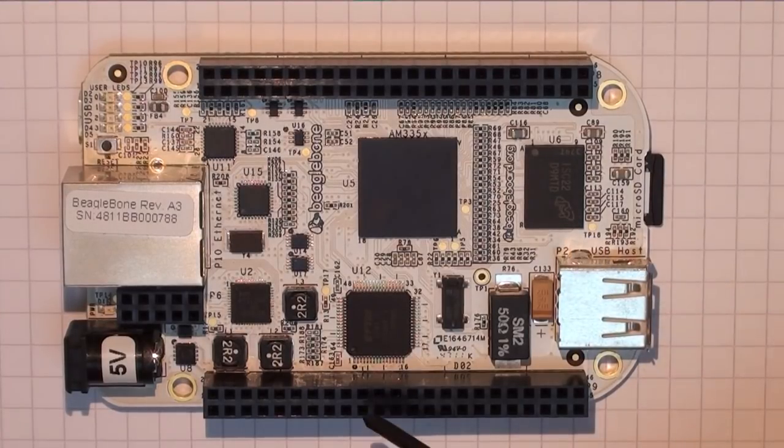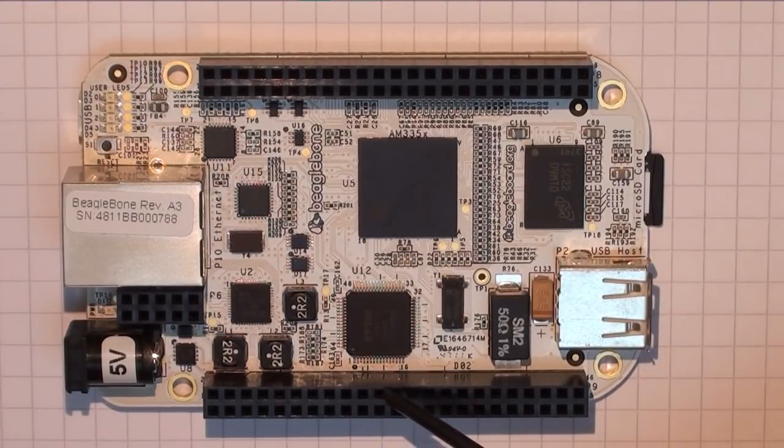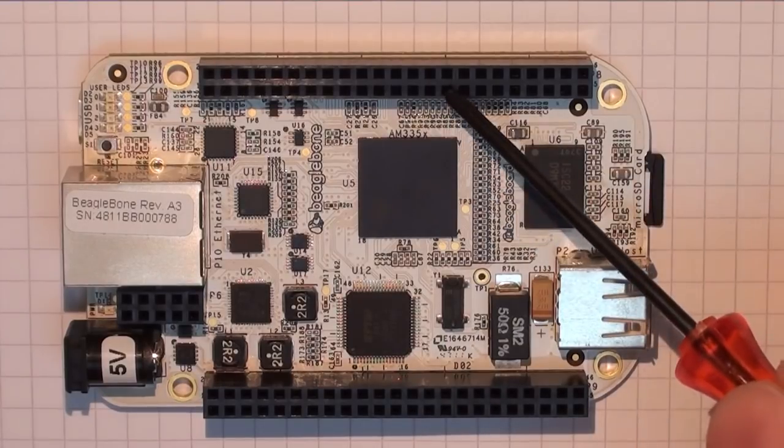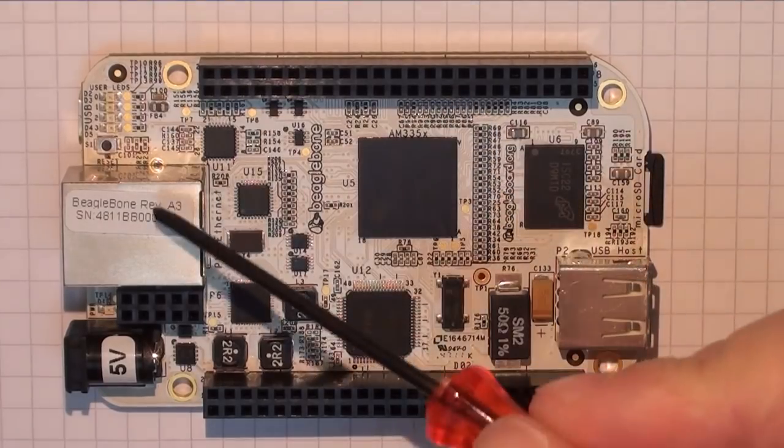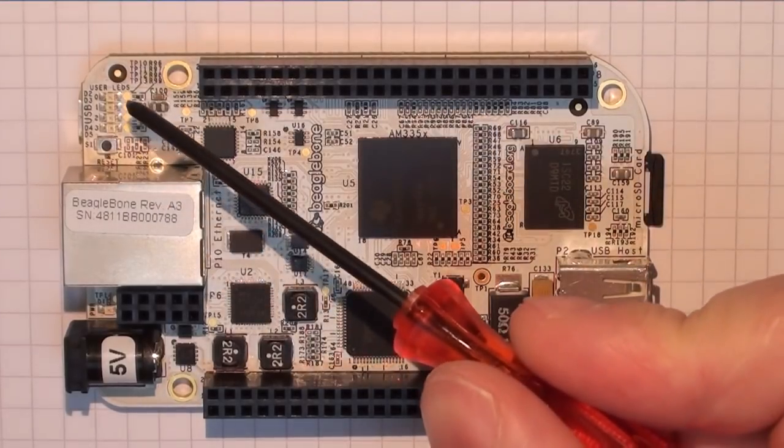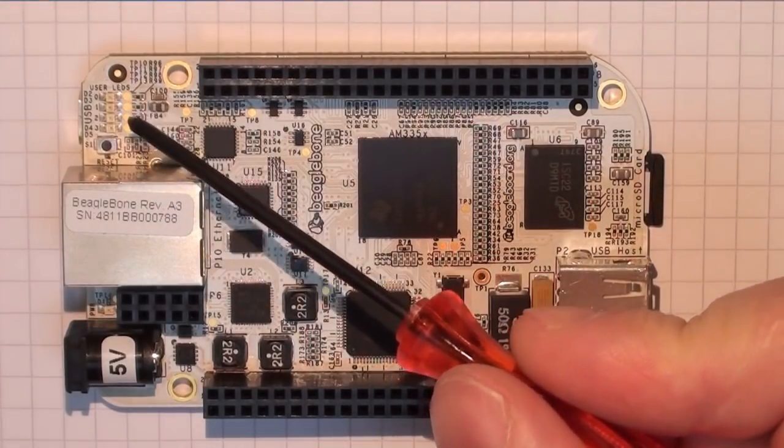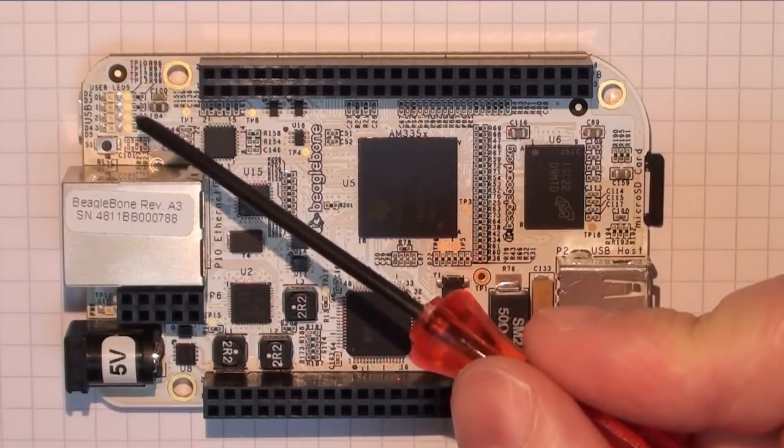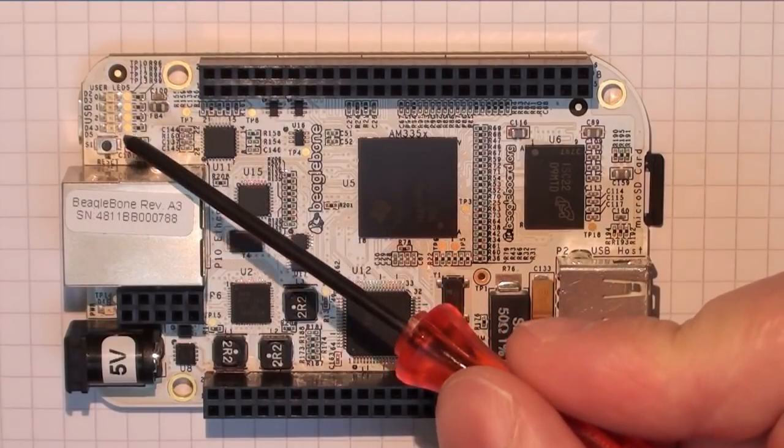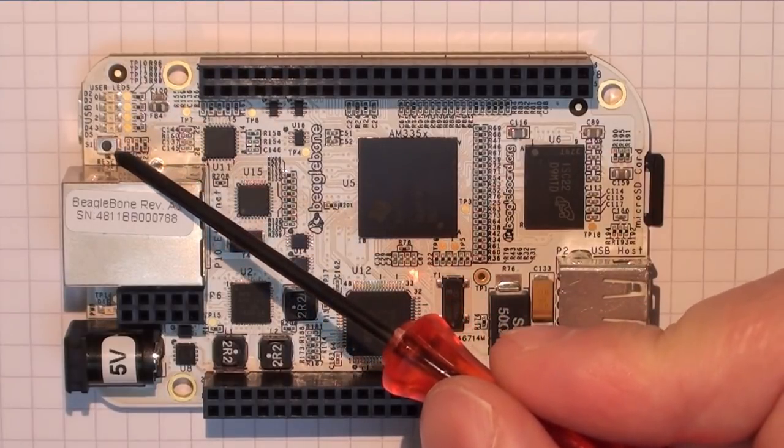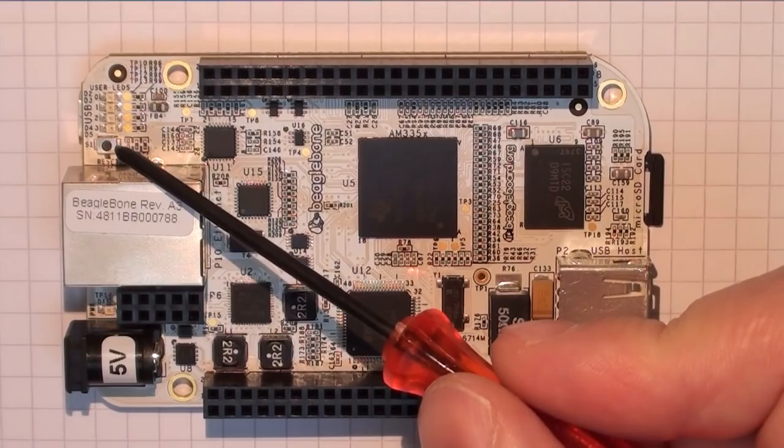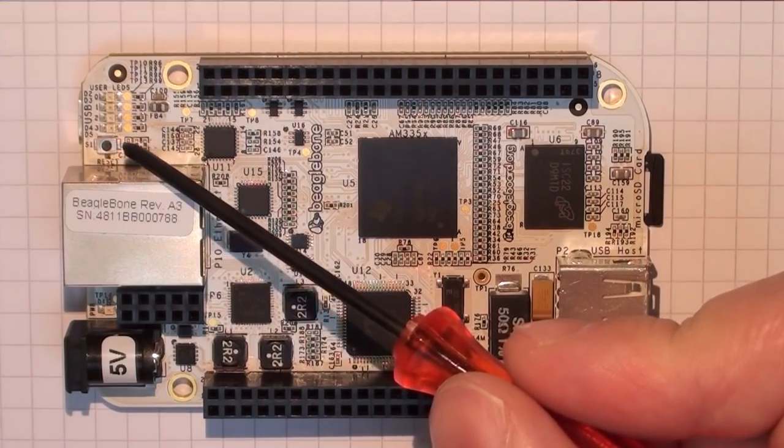We have the expansion headers. This is expansion header A, this is expansion header B. Over here we have some user LEDs that we can control directly from within our programs. And this tiny little reset switch here up at this point allows us to reset the board.